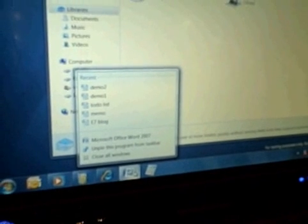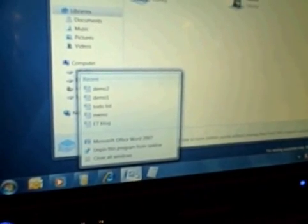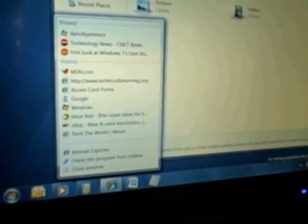Jump lists are basically like mini start menus for an application. For Word, you can see the documents you've been using recently. For Internet Explorer, you can see the websites you go to a lot. For Windows Explorer, you can see the folders you've been using a lot.